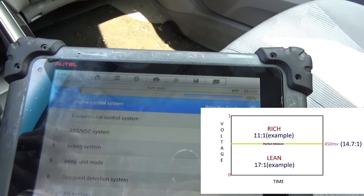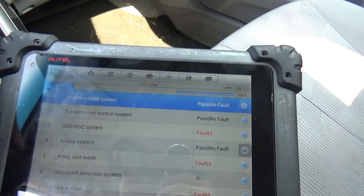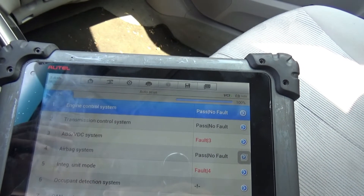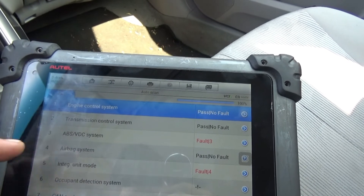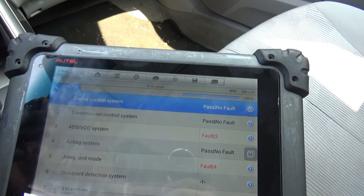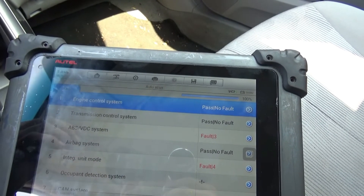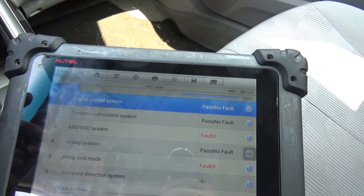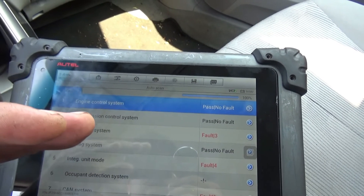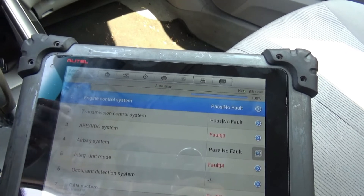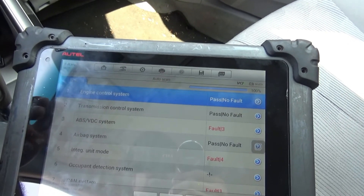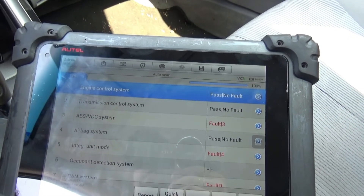Now widebands work a little bit differently. Where narrowbands use a voltage going up and down between 0 to 1 volts, a wideband uses what is called lambda — a lambda of 1 which is stoichiometric. And it's going to be using milliamps in order to determine if the system is rich or lean.